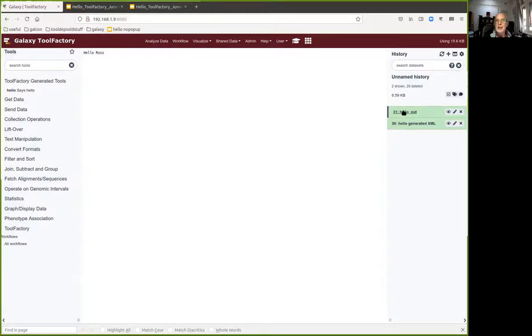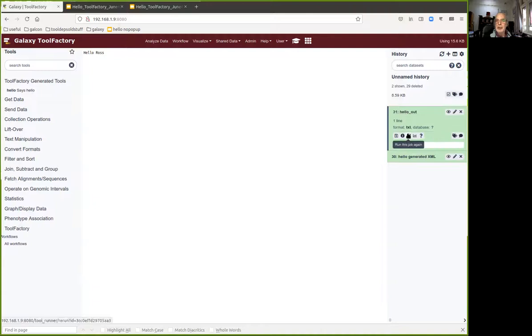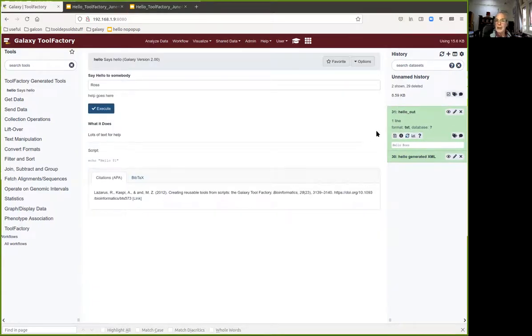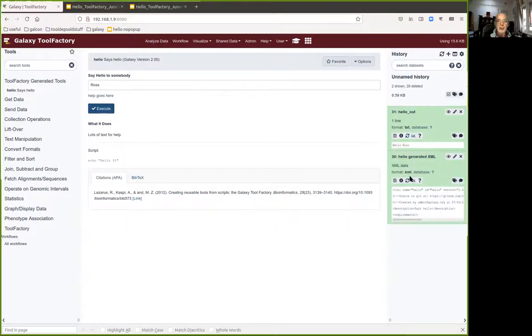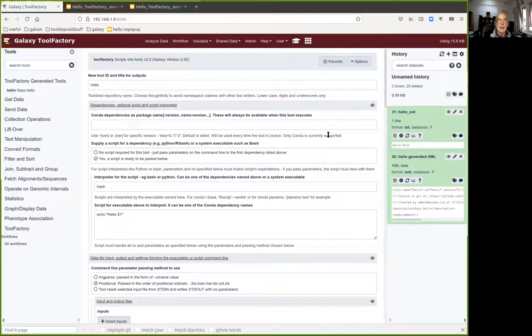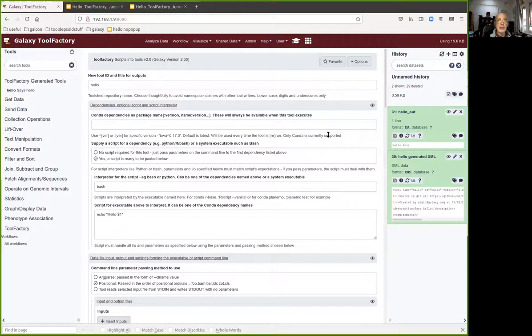Drum roll, it did exactly what we thought it would do. Here's the output from running the new tool and it's just an ordinary Galaxy job. You can redo it if you want. The same applies of course to the original job that generated the tool, and that's one of the things that makes the tool factory appliance pretty interesting because you've effectively got an integrated development environment.